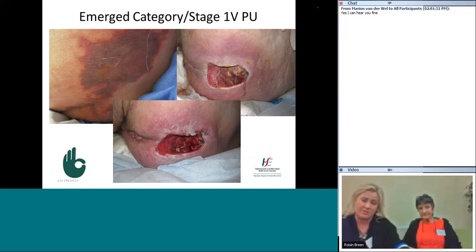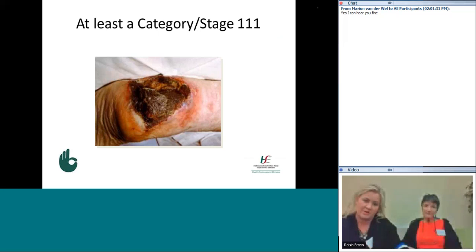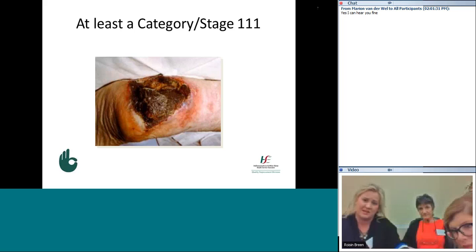Sometimes it's always the case with deep pressure injuries — what lies beneath. What we see on the outside can take a couple more days to fully manifest, but it can have severe impacts on patients. This Achilles wound is at least a category or stage three pressure ulcer. It's covered by eschar, but if you look at the skin around it and the amount of damage, we have to recognize it as at least a category three pressure ulcer.